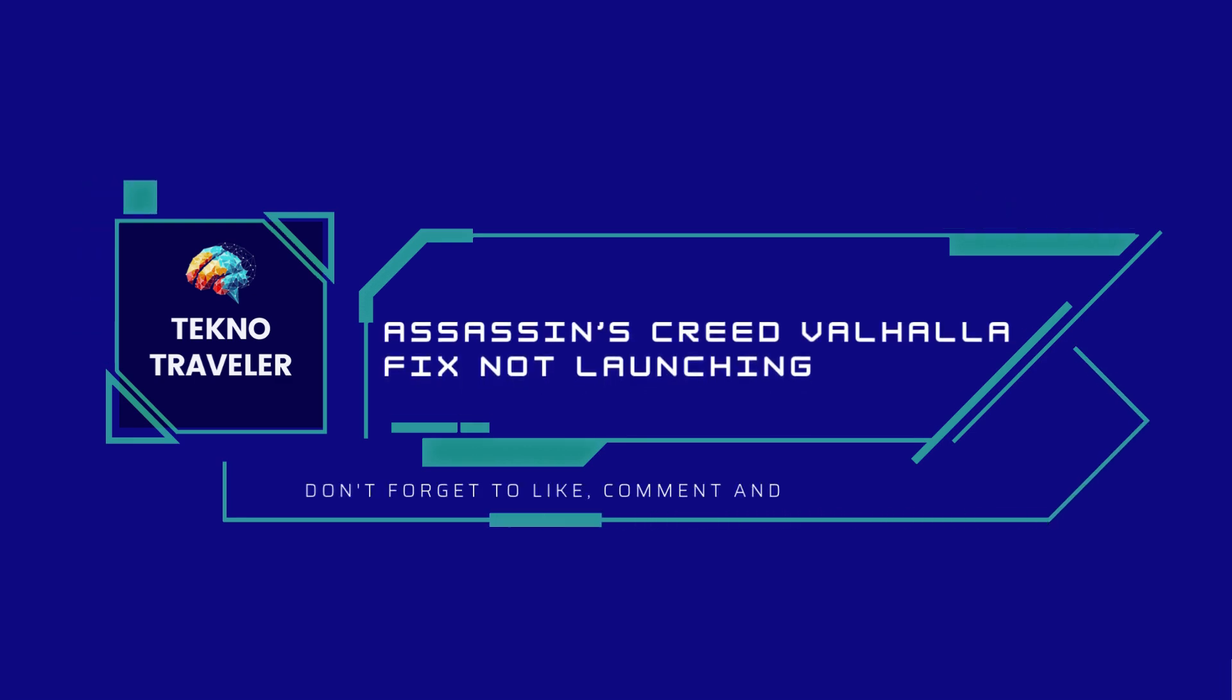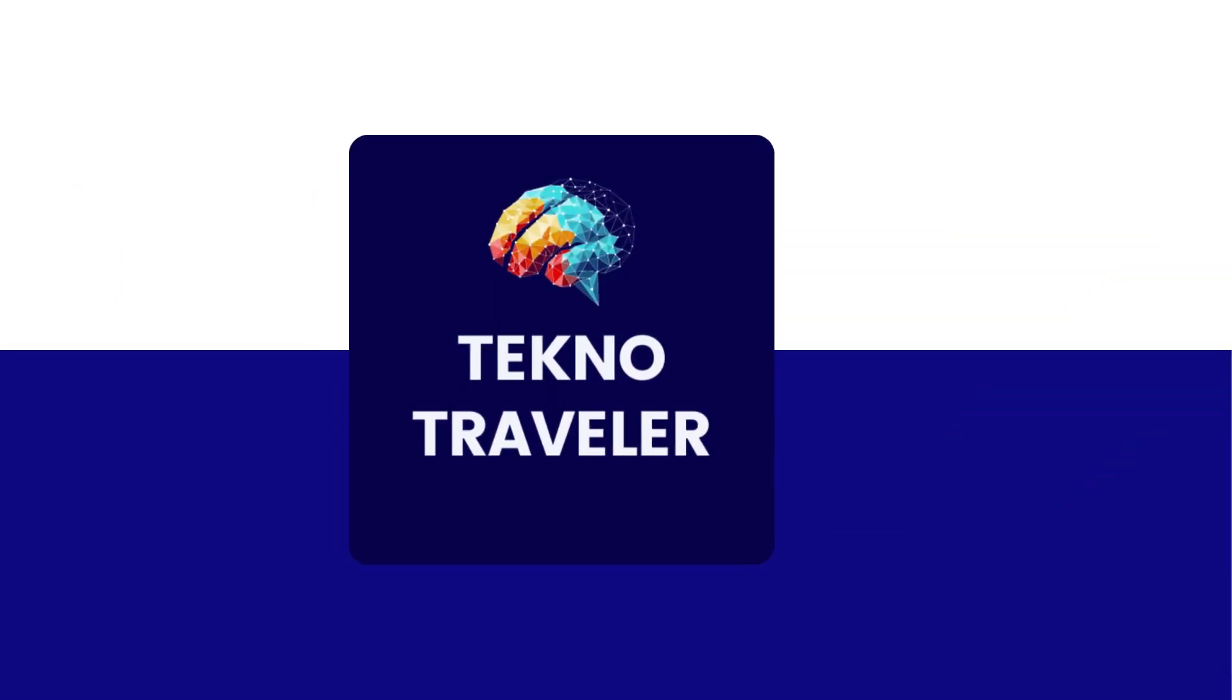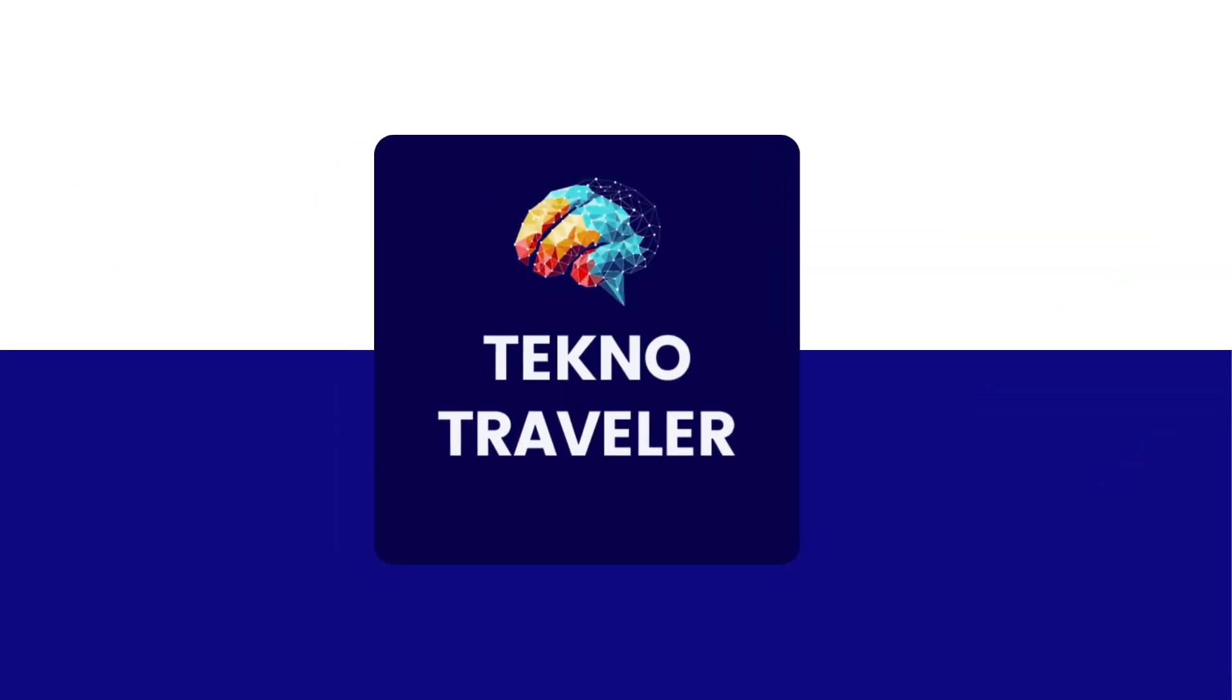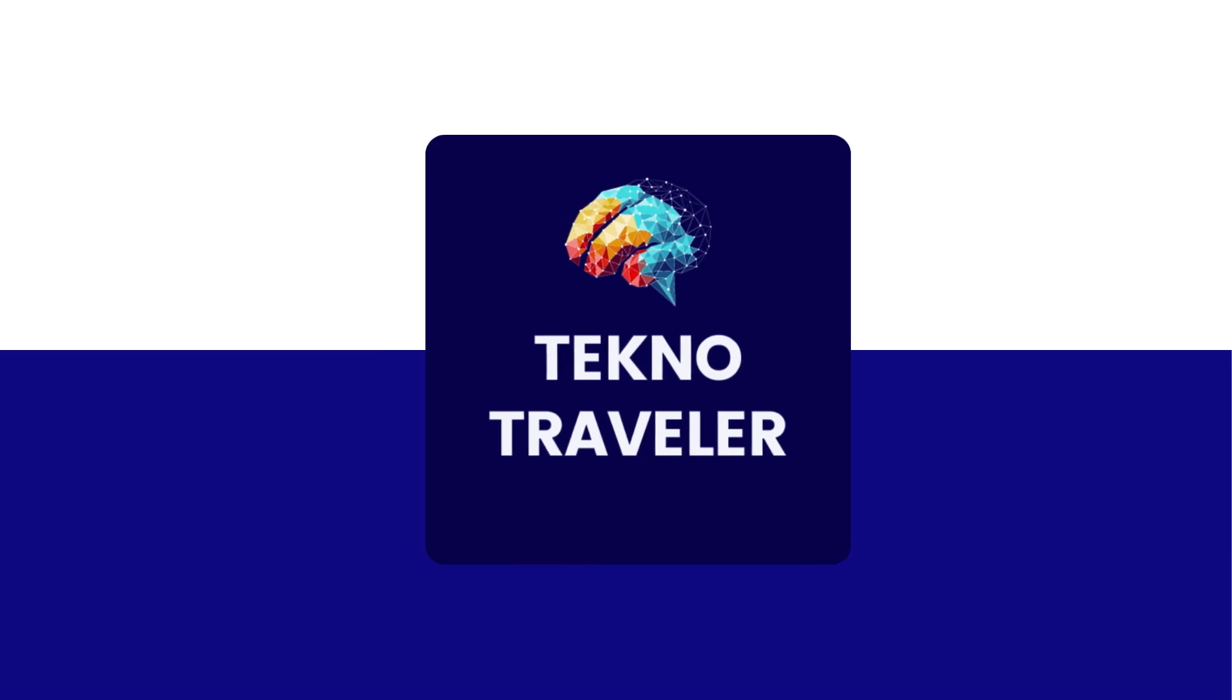How to fix if Assassin's Creed Mirage is not launching. Hi everyone, it's Sophia to assist you today. Without any delay, let's jump right in.